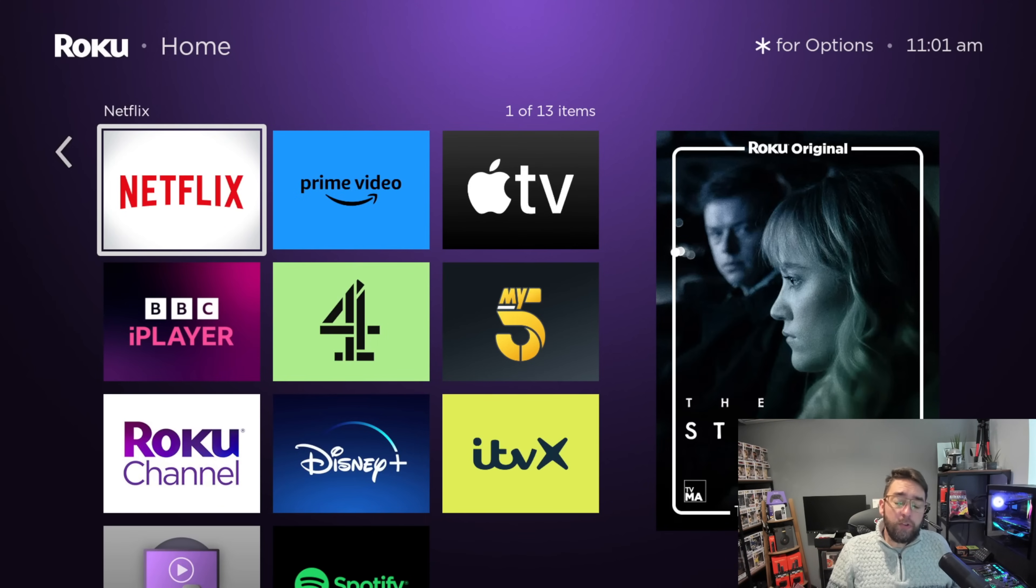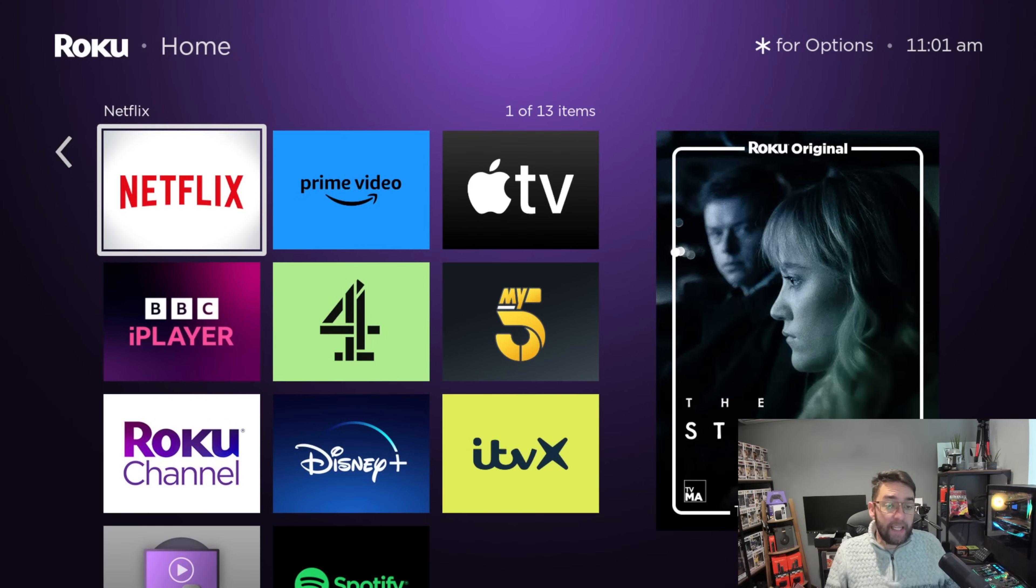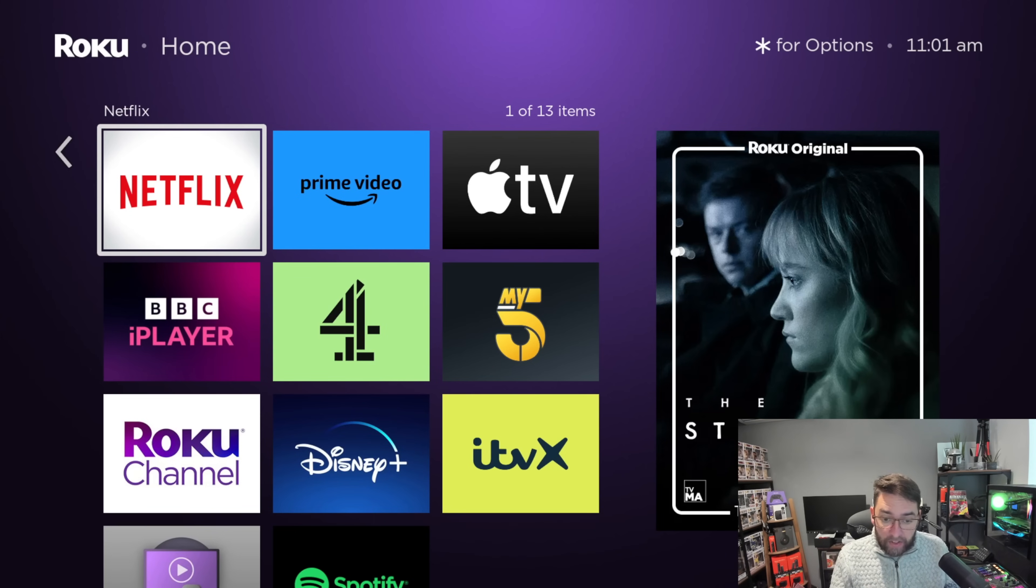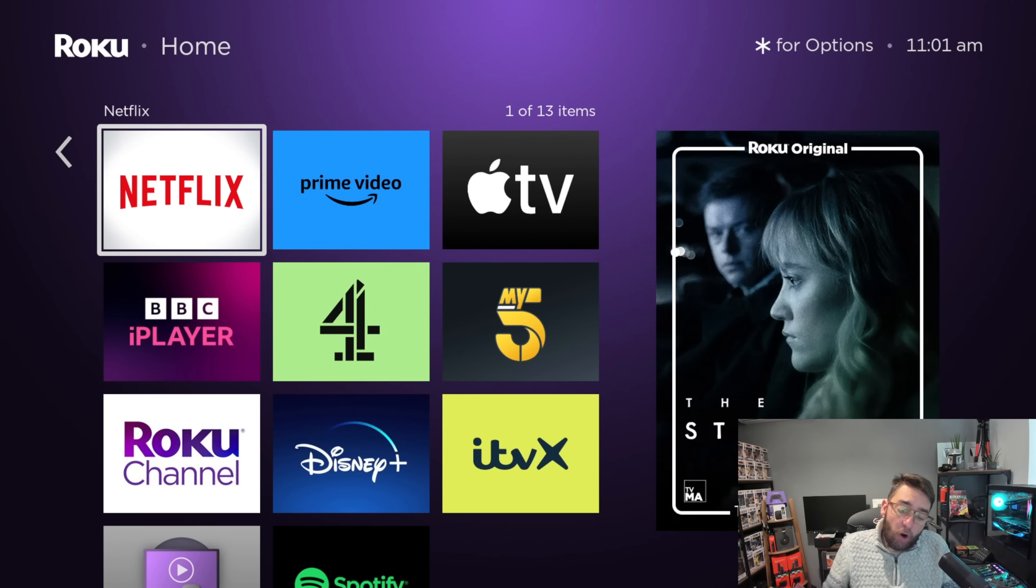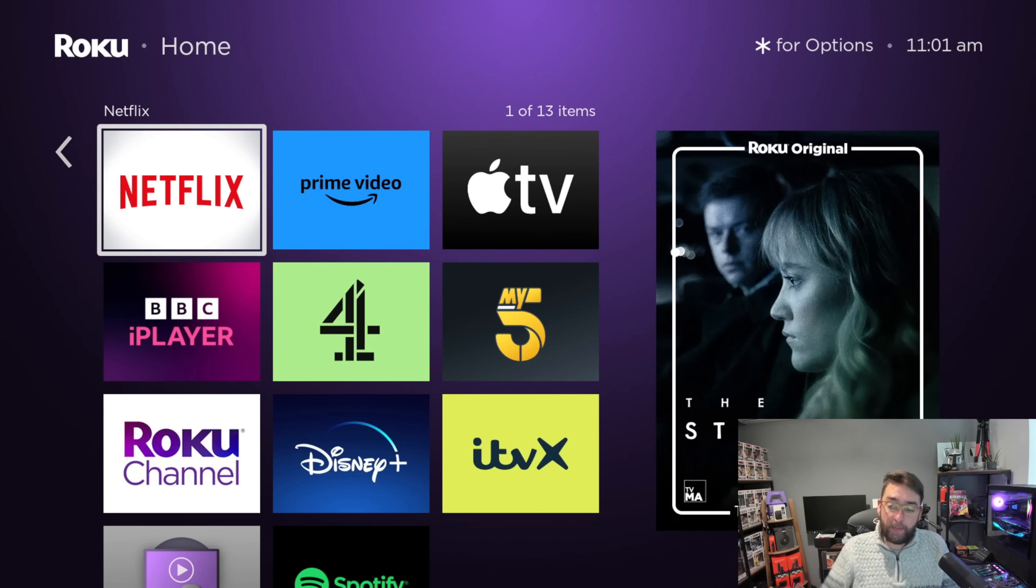Today for Roku users, we're going to show you every setting you need to turn off, ones you need to delete, even getting rid of adverts on your Roku device. This is the 2024 update - everything you need to do on your device to stop you being tracked, stop them selling your data, and get your device running the best it can.